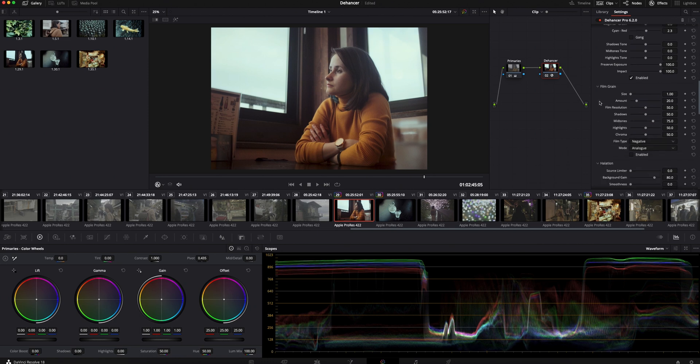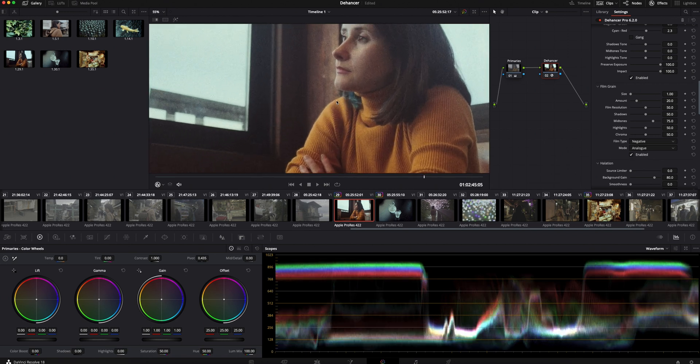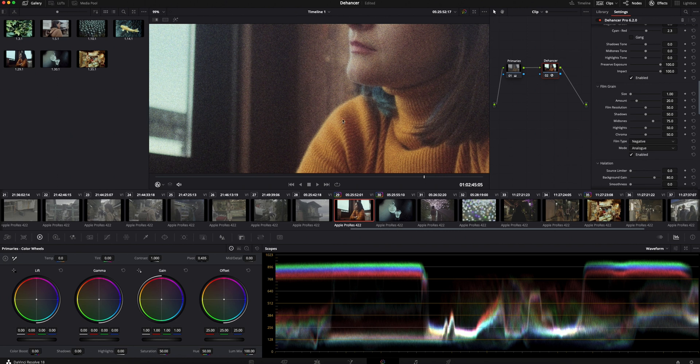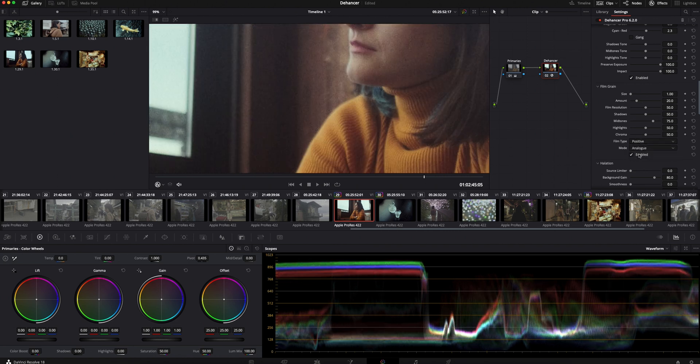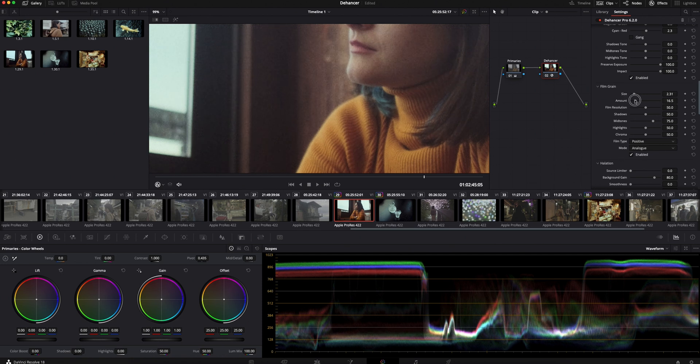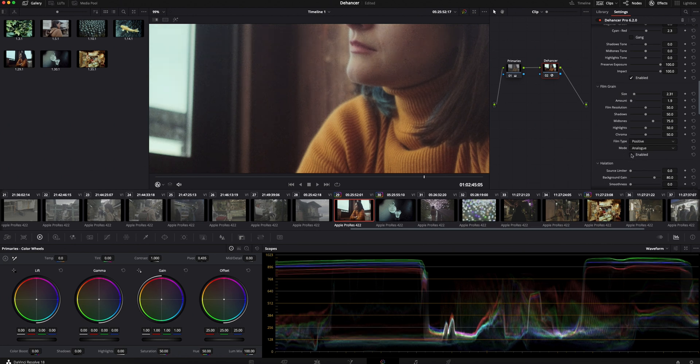Let's add some grain. Let's zoom in and check. Here Dehancer again gives you so much flexibility to adjust it. This is too much grain for my taste so I usually change the film type to positive. This looks much better. You can play with the sliders and choose the right settings that will work with your project. This is with and without grain.